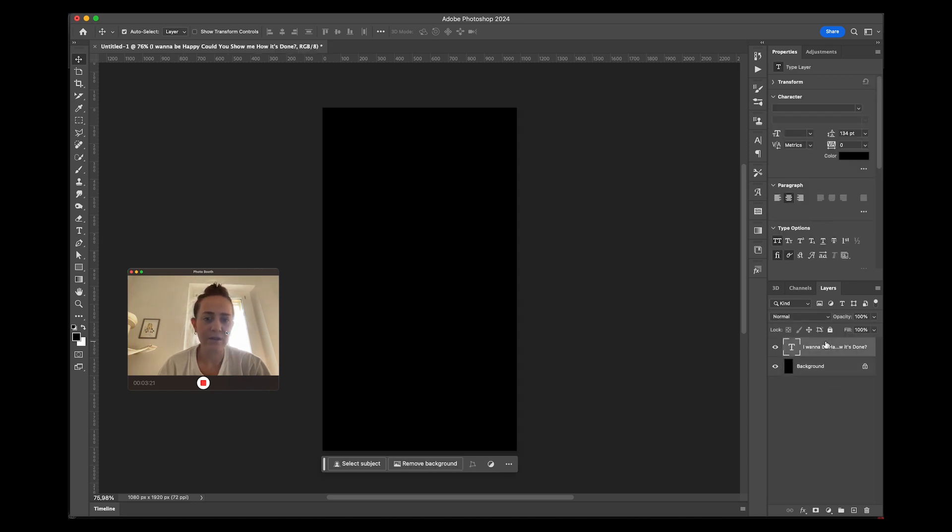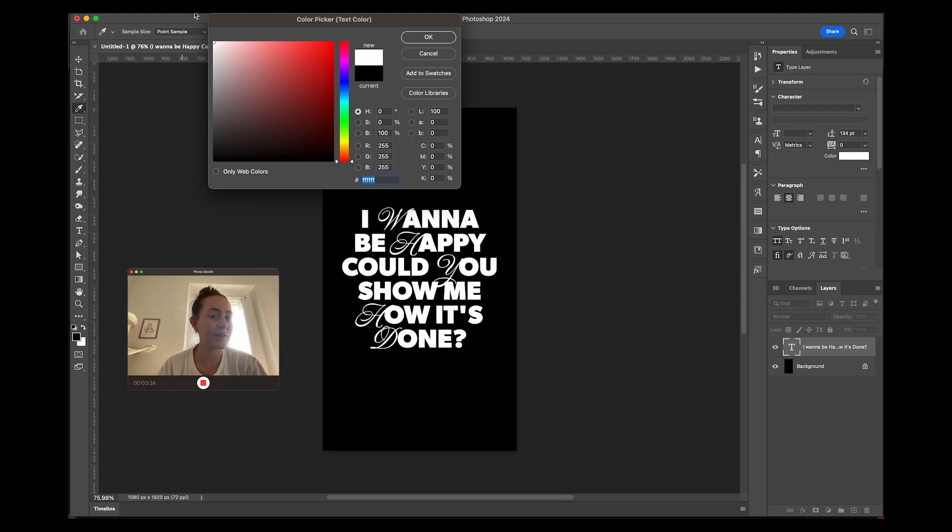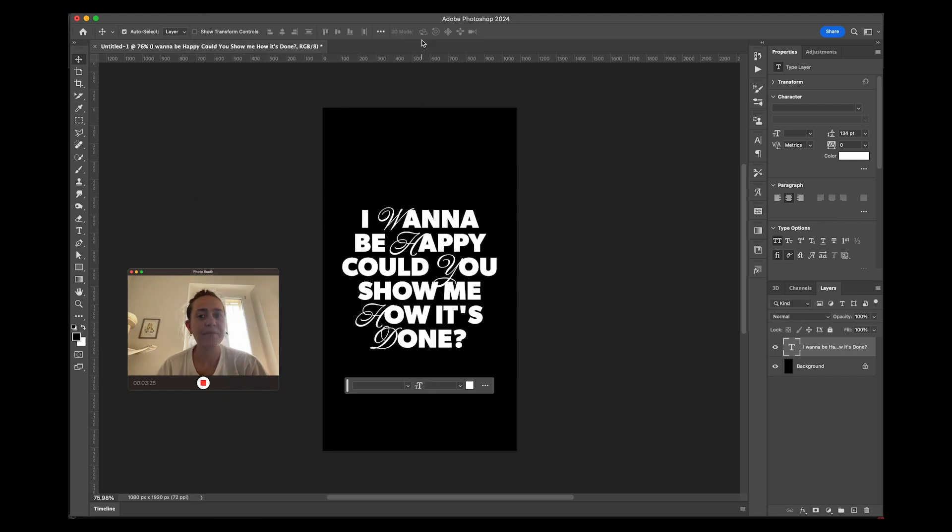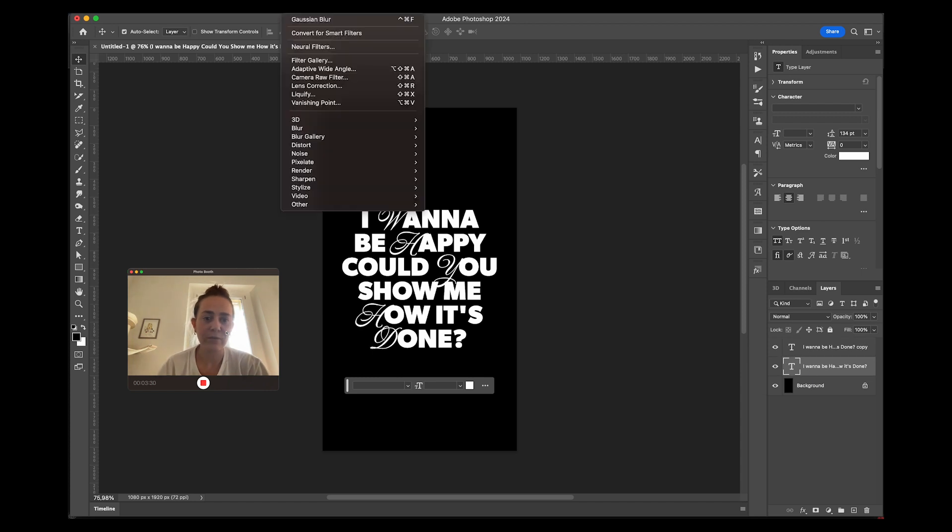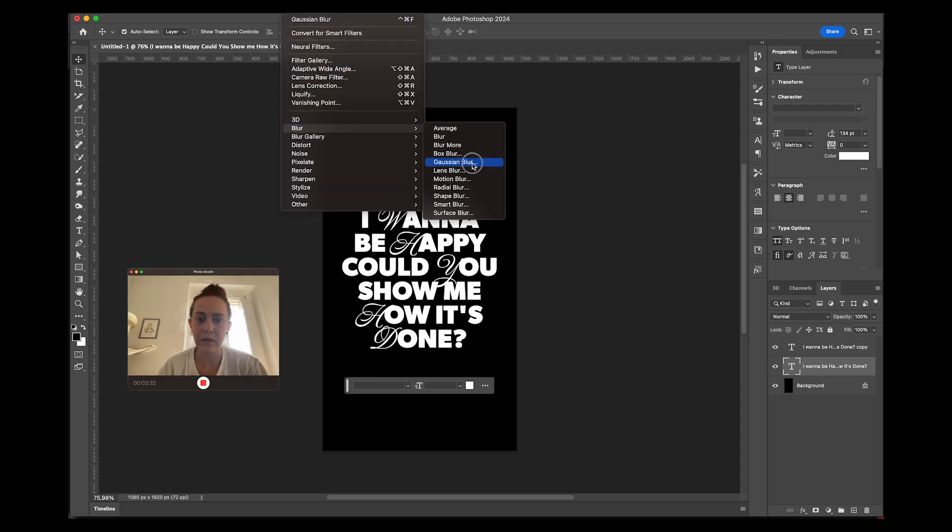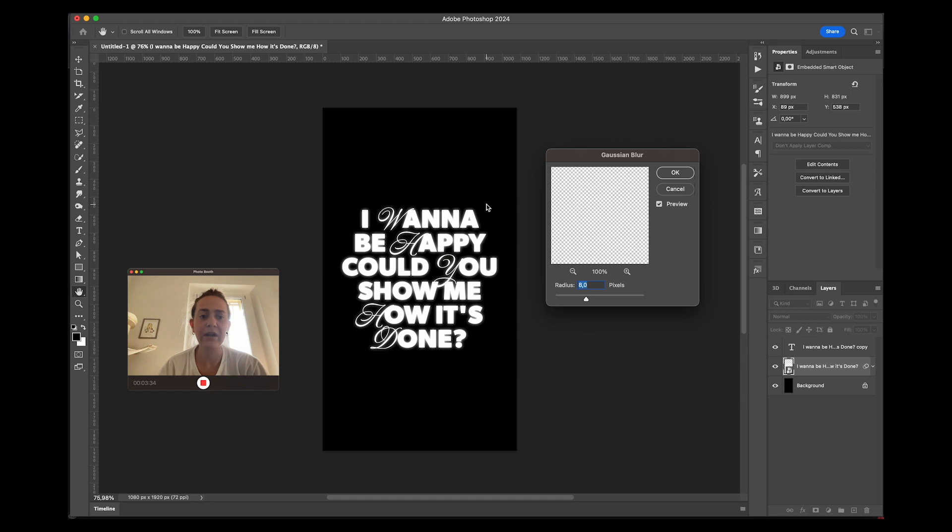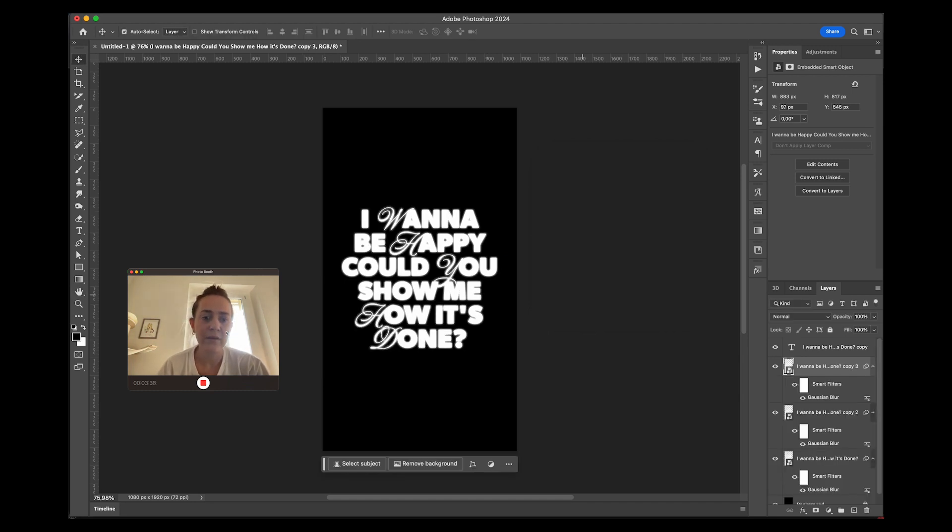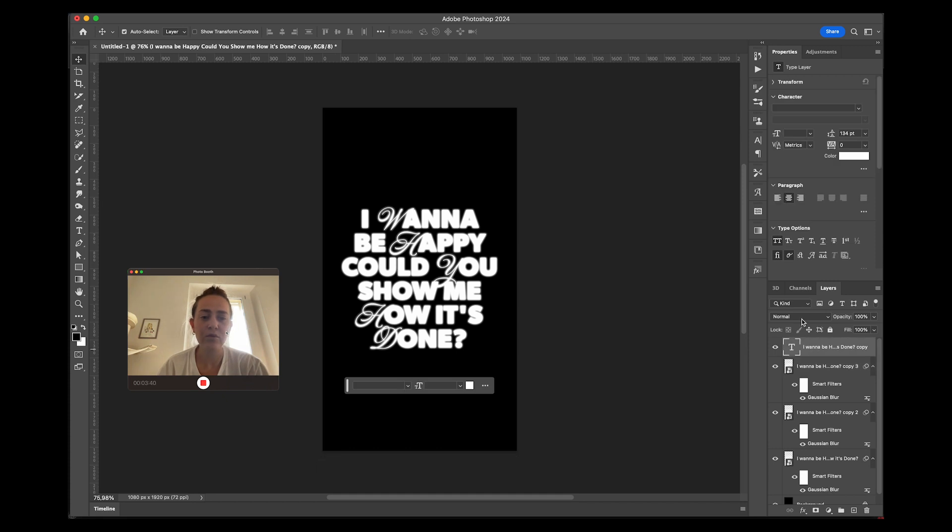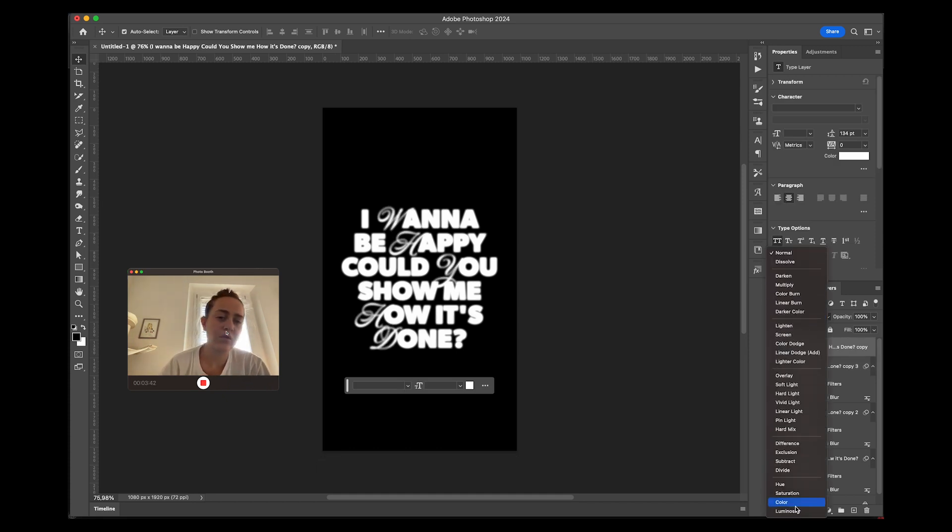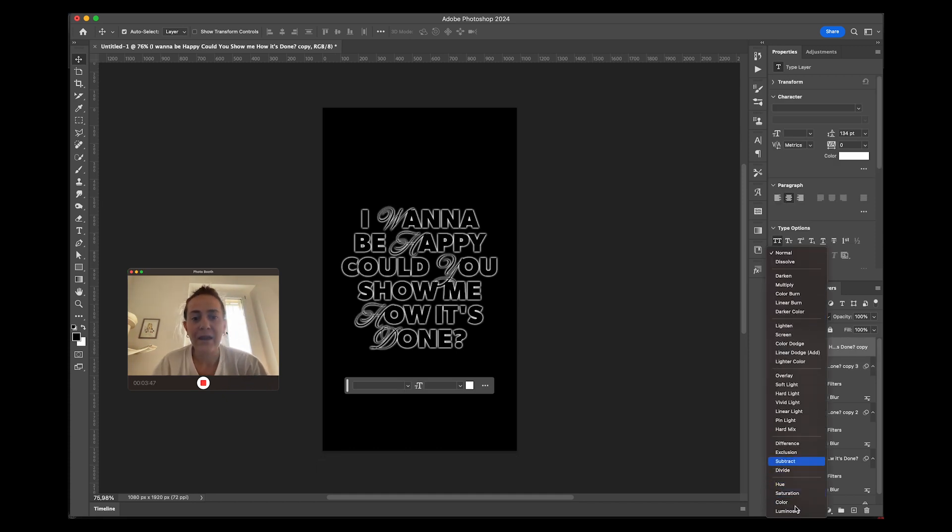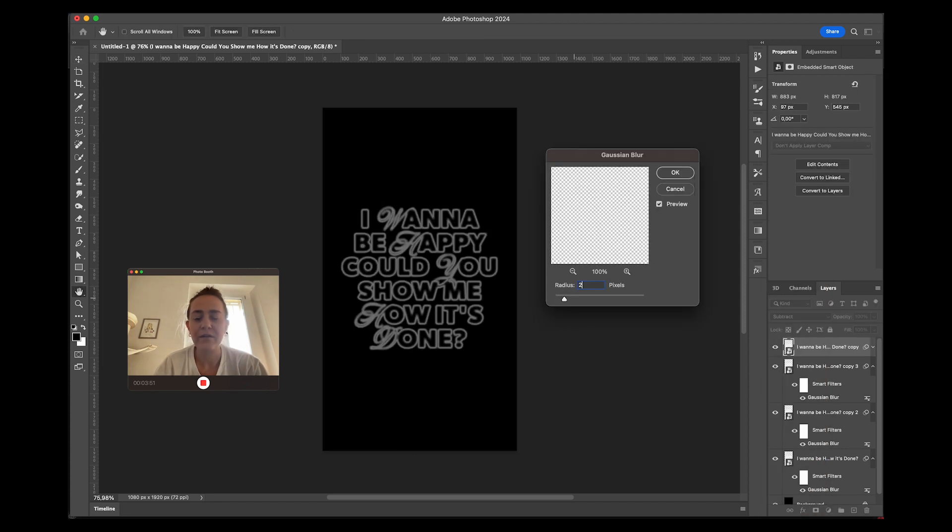I'm going to duplicate my text and start blurring it. The bottom copy, convert to smart object, I'll blur it a little bit like five. I'll duplicate a couple times, I'll change the top text blending mode to exclusion or subtract.